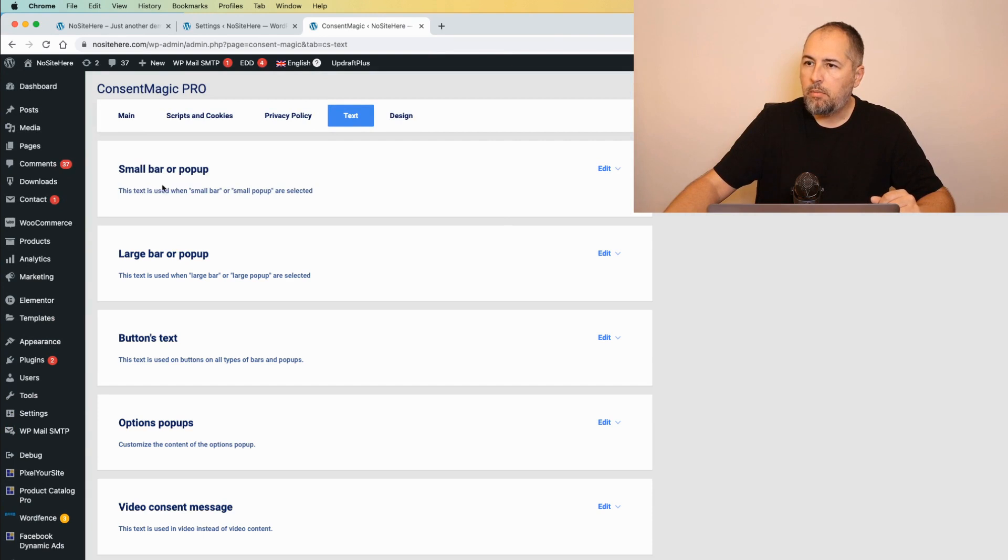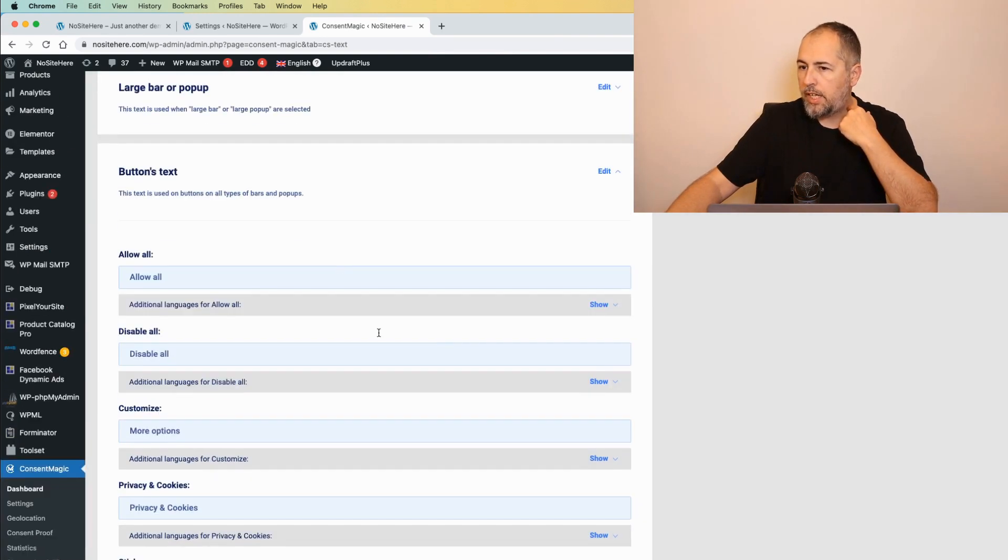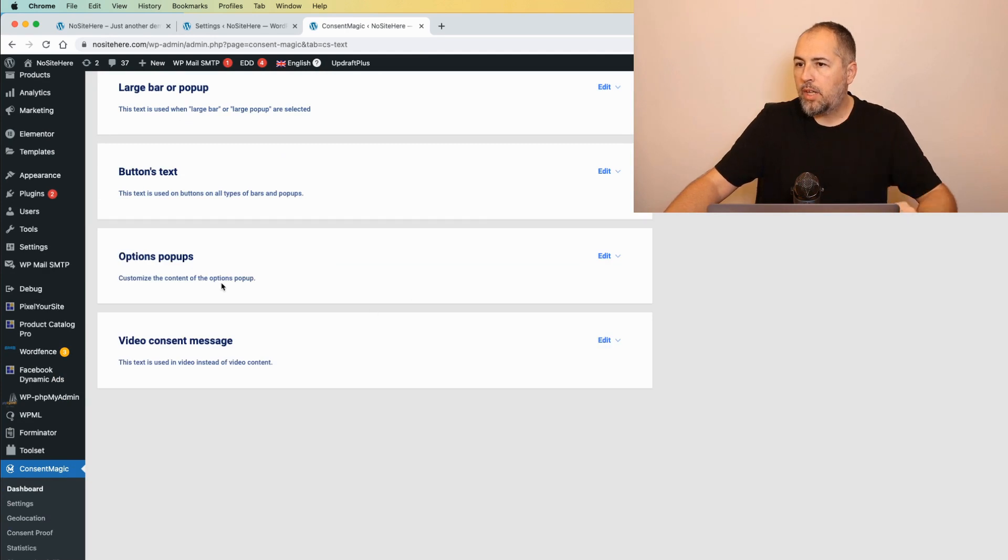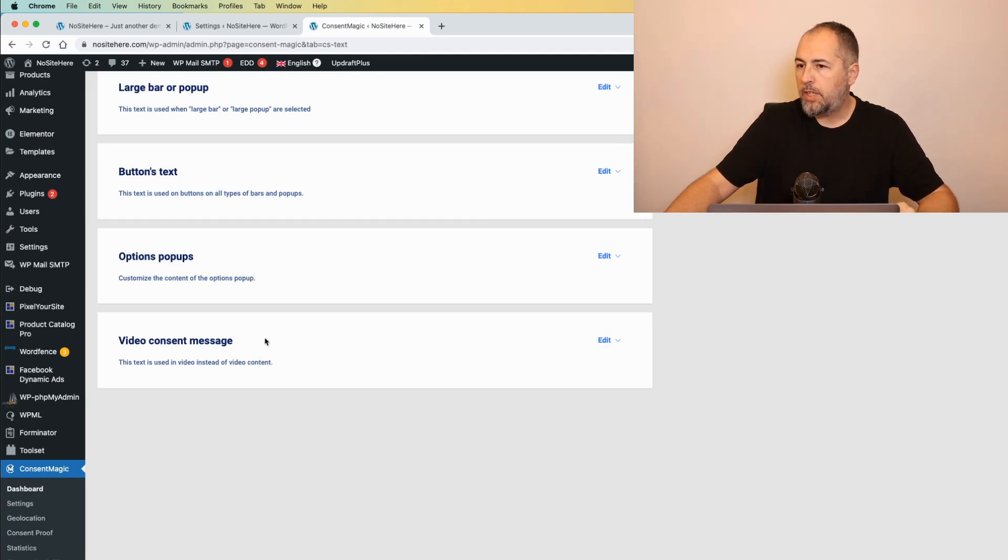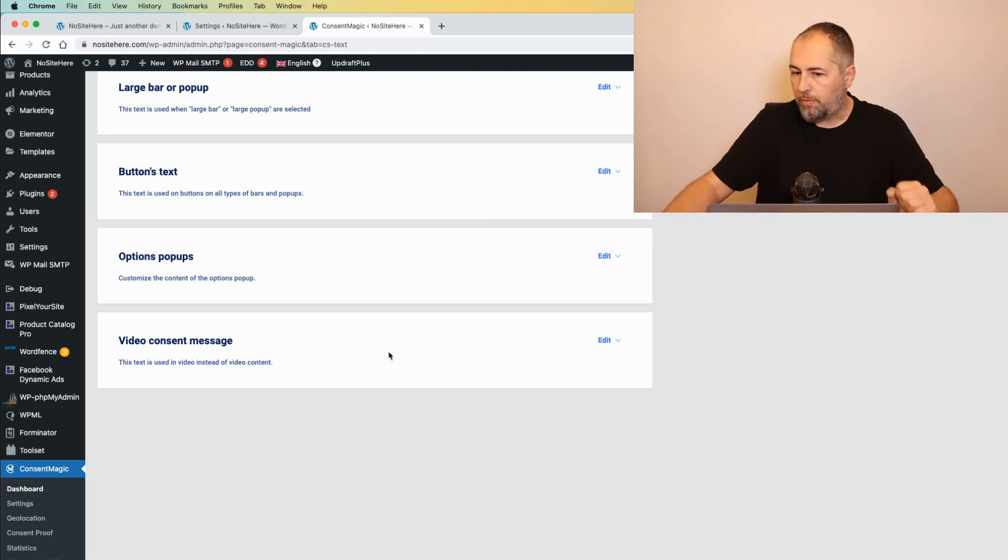Everything. Small popup, large popup, buttons, and you can edit everything. Options popup, video consent message, everything that is visible on the front end.